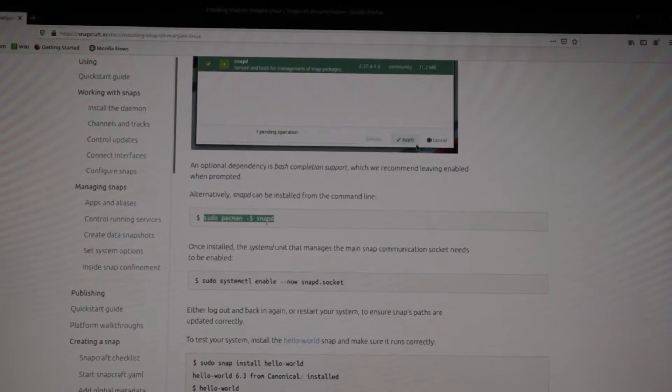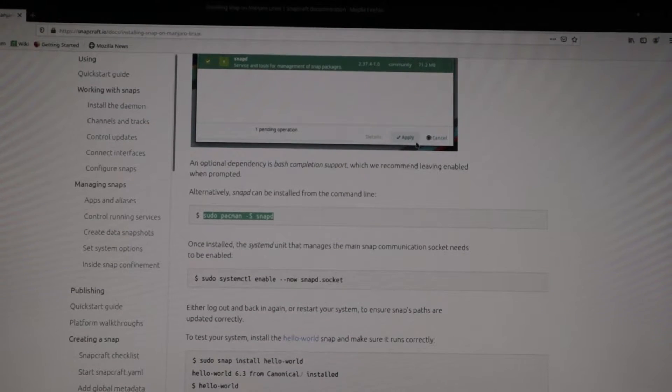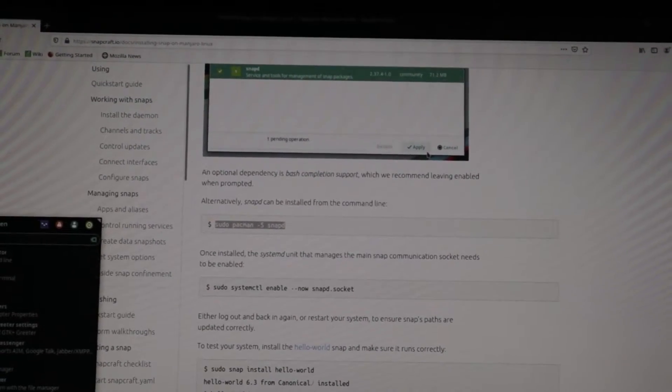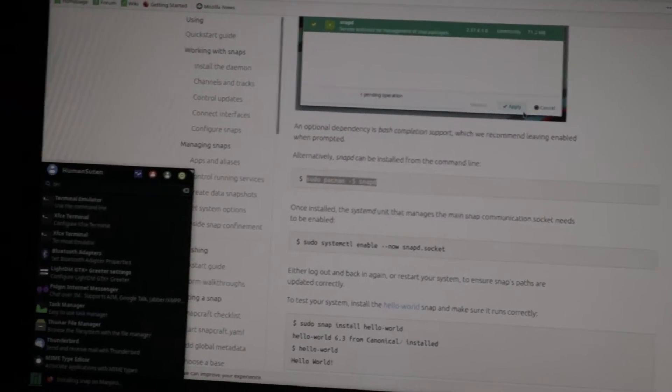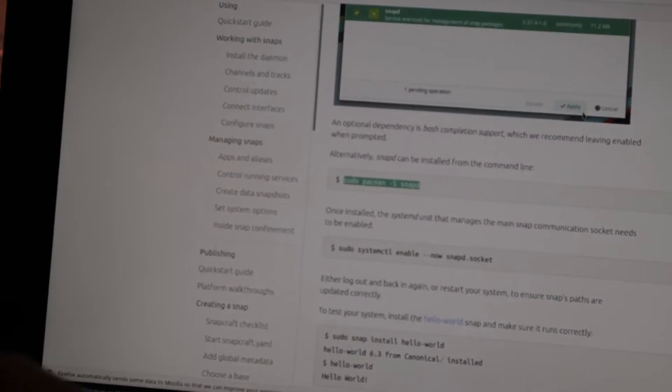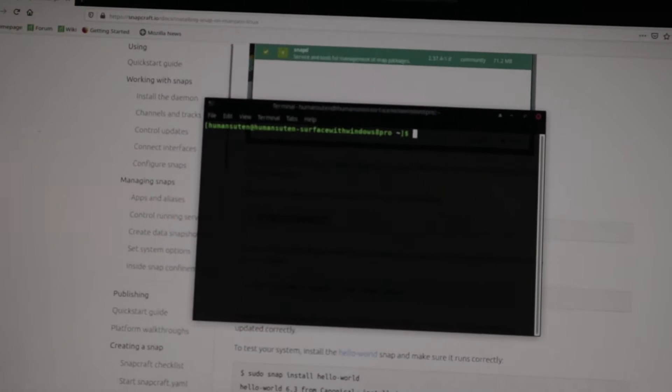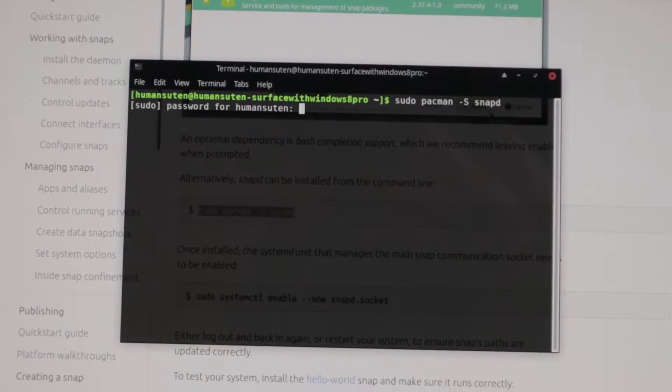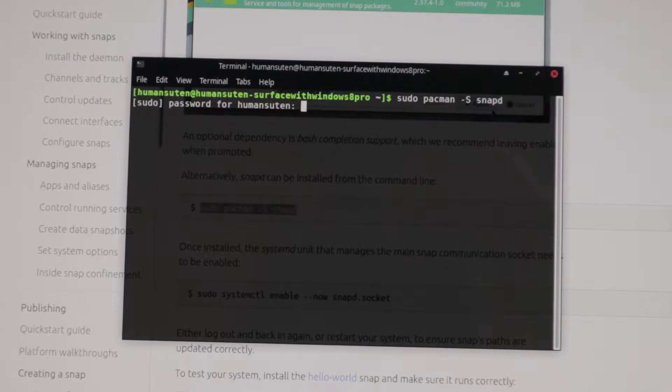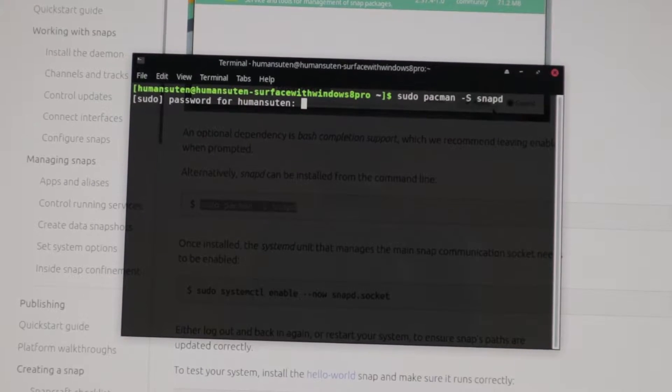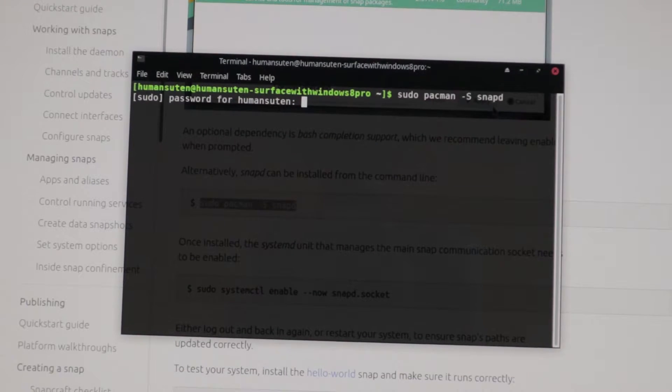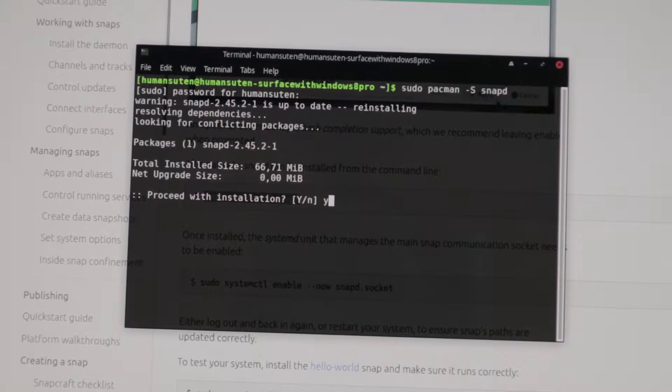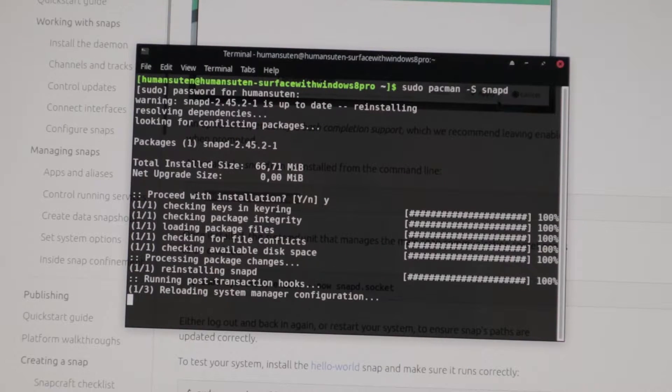Ctrl-C and open up terminal. And now Ctrl-Shift-V and then password. And yes, we've done a Y.